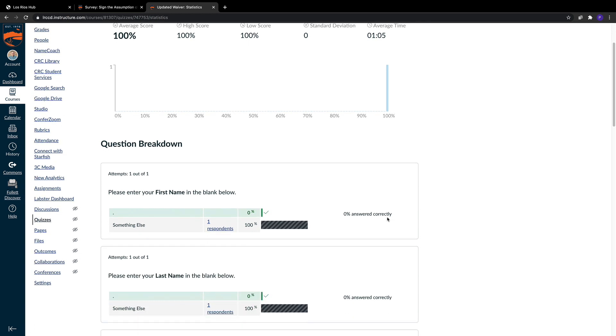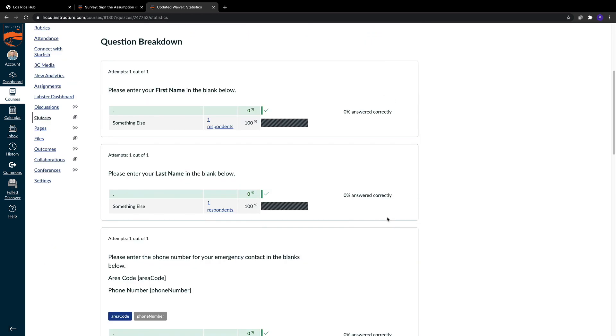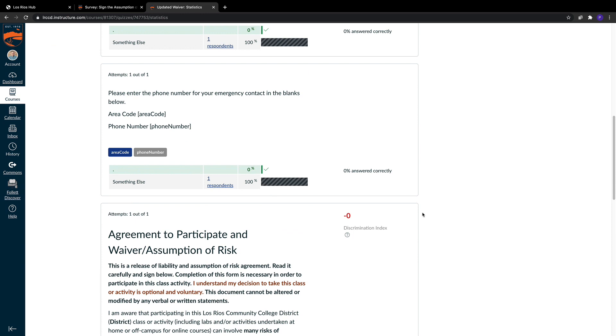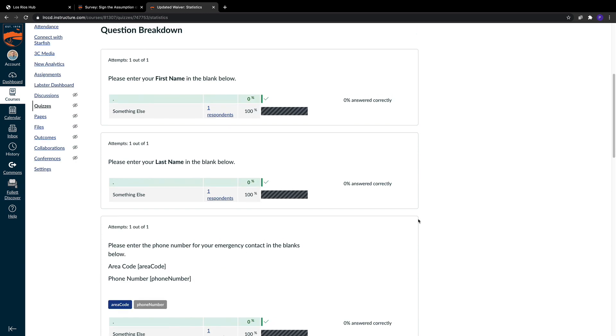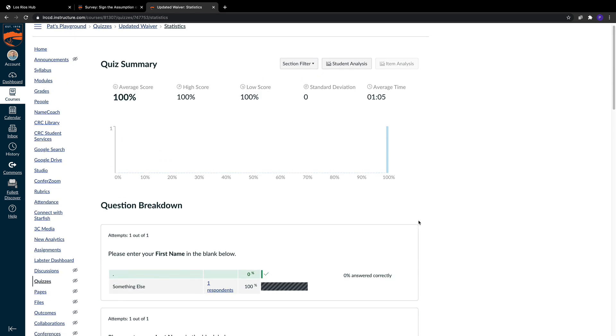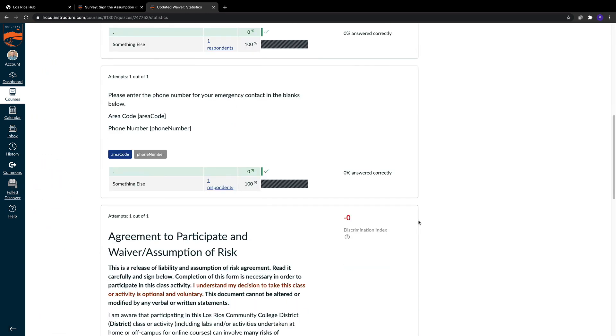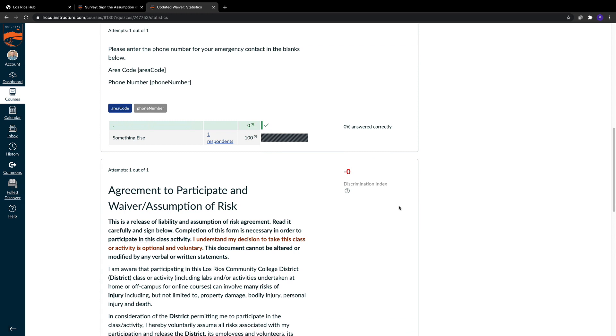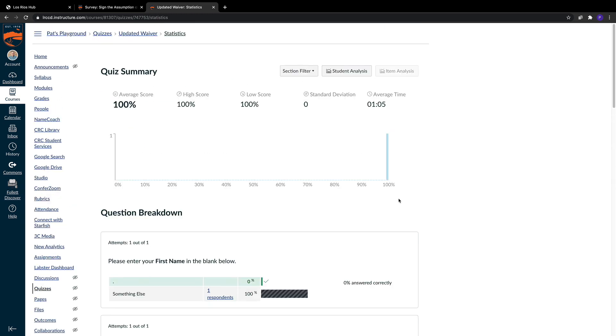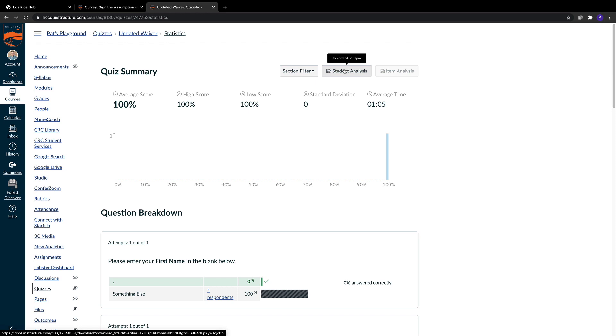You're going to see below a global understanding of how the students performed on the quiz. But if you need a specific student's phone number or emergency contact information, the student analysis button up here will allow you to download a spreadsheet file to get specific student information.